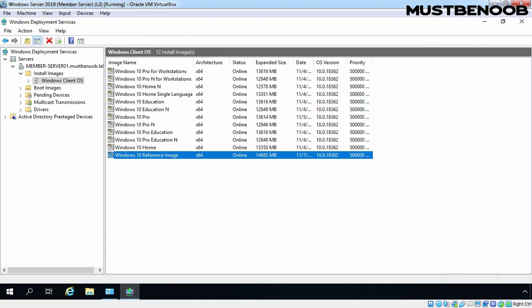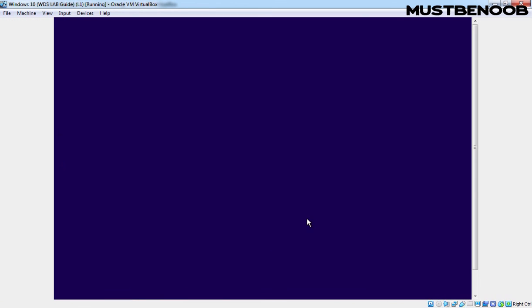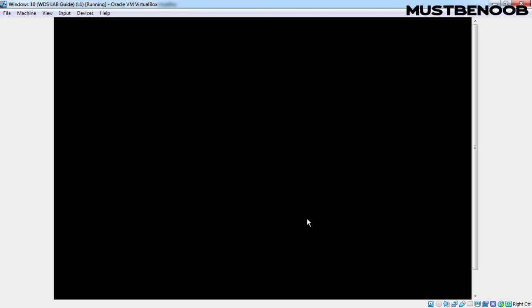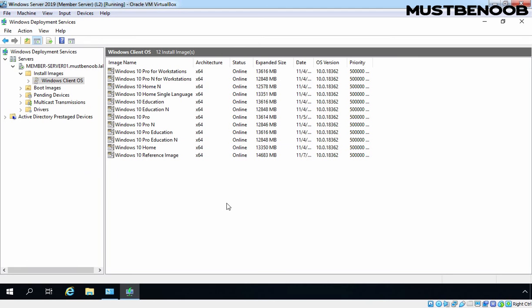Let's go back to our Windows 10 computer and click the Finish button, which will restart the Windows 10 client computer. In this lab guide, we have seen the steps to capture a Windows 10 reference image using Windows Deployment Services Server 2019. Thank you very much.